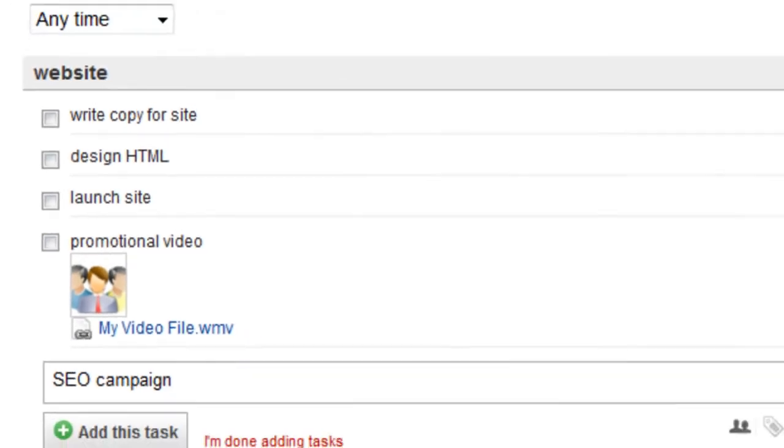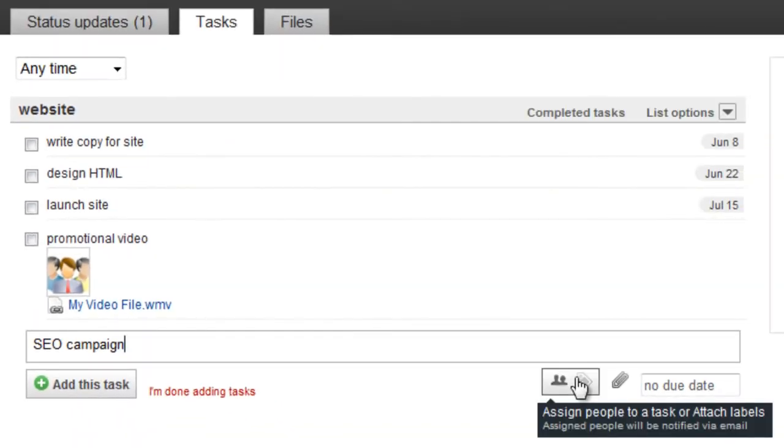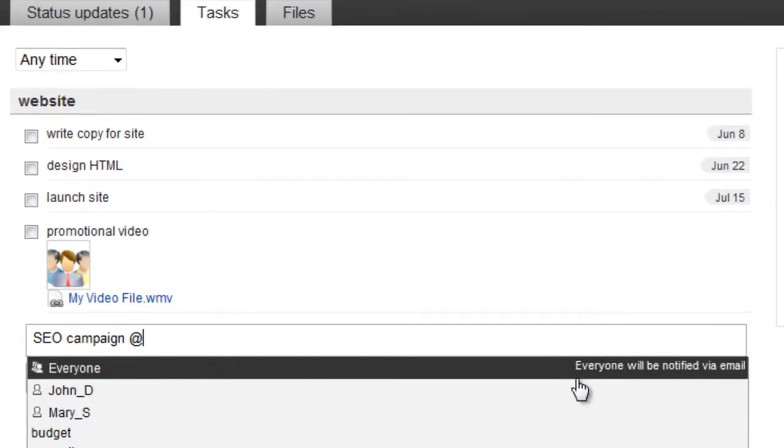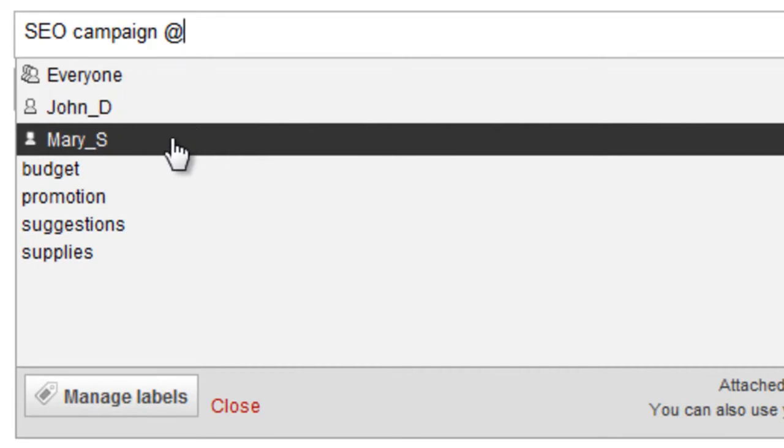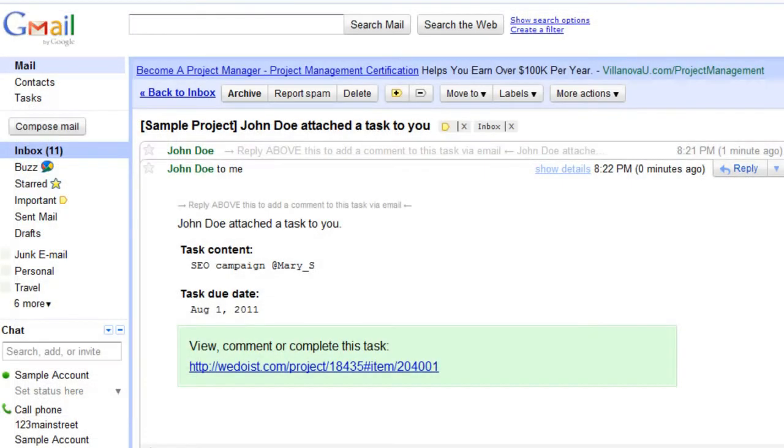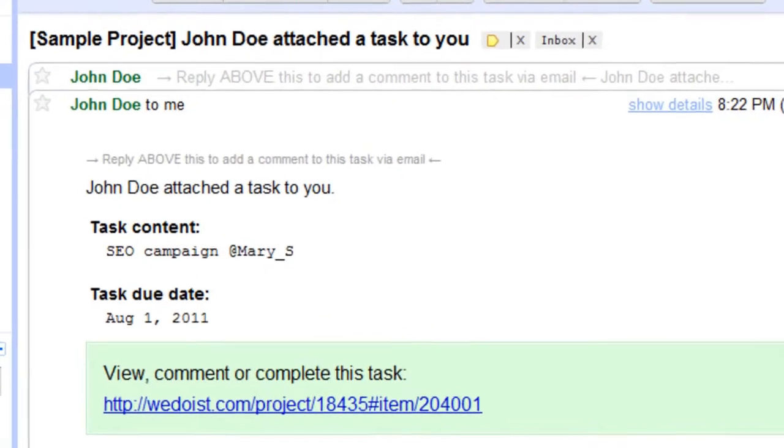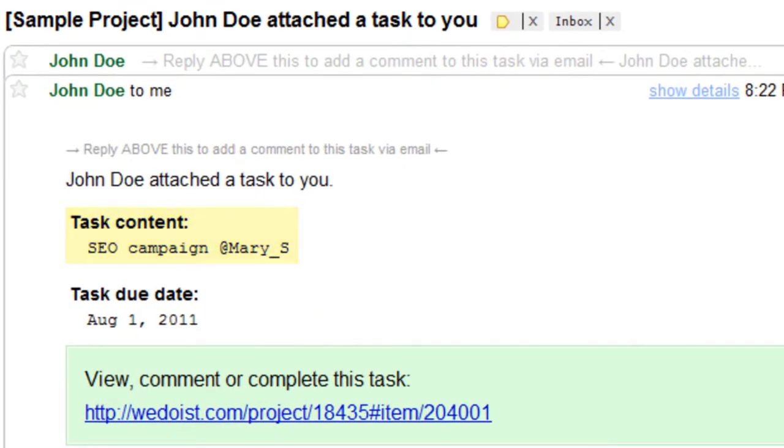You can also assign people to a task, or attach custom labels. Choose a team member from the list, and they'll receive an email notification about your task.